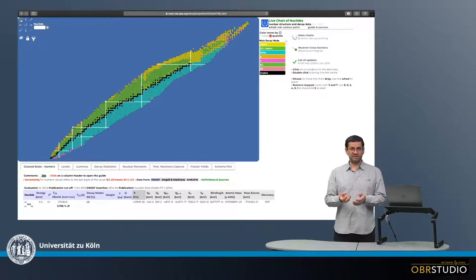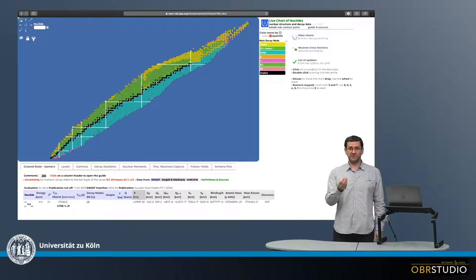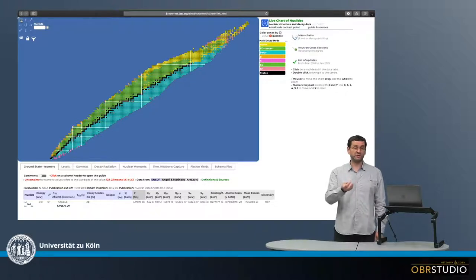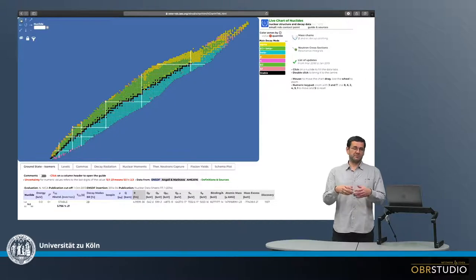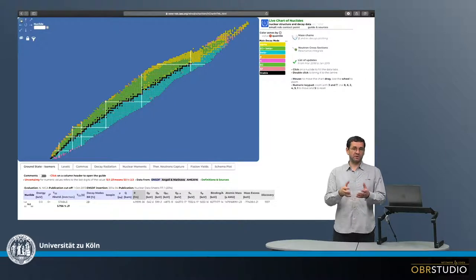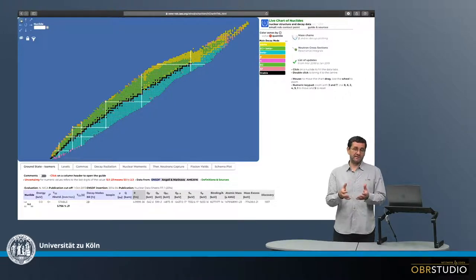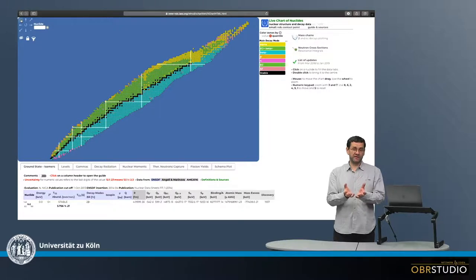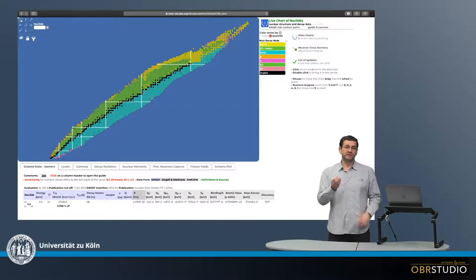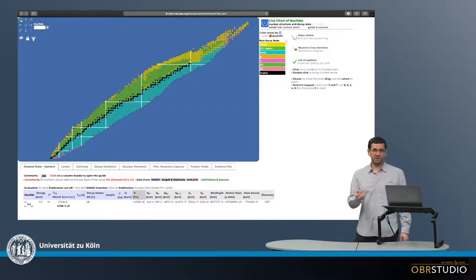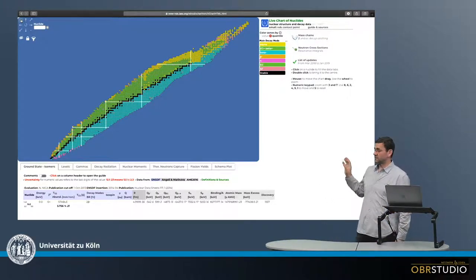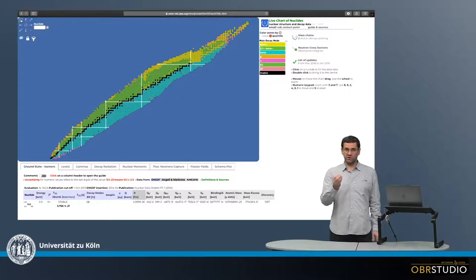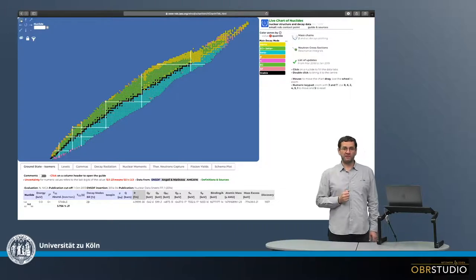That's why it's called chart of nuclides because it only addresses the systematics of the core, the nucleus of the elements. Otherwise we would call it element or isotope. When we call it element or isotope we include the electron shell. If we talk about nucleus or nuclide we only address the core of the element.